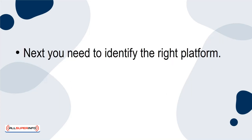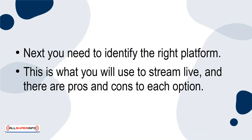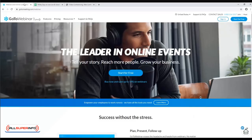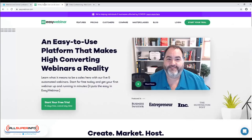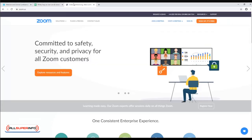Next, you need to identify the right platform. This is what you will use to stream live, and there are pros and cons to each option. The two we recommend are GoToWebinar and EasyWebinar. While you can use tools like Zoom that are not explicitly intended for this use, they don't have as many features that are directly relevant to what we're trying to do.